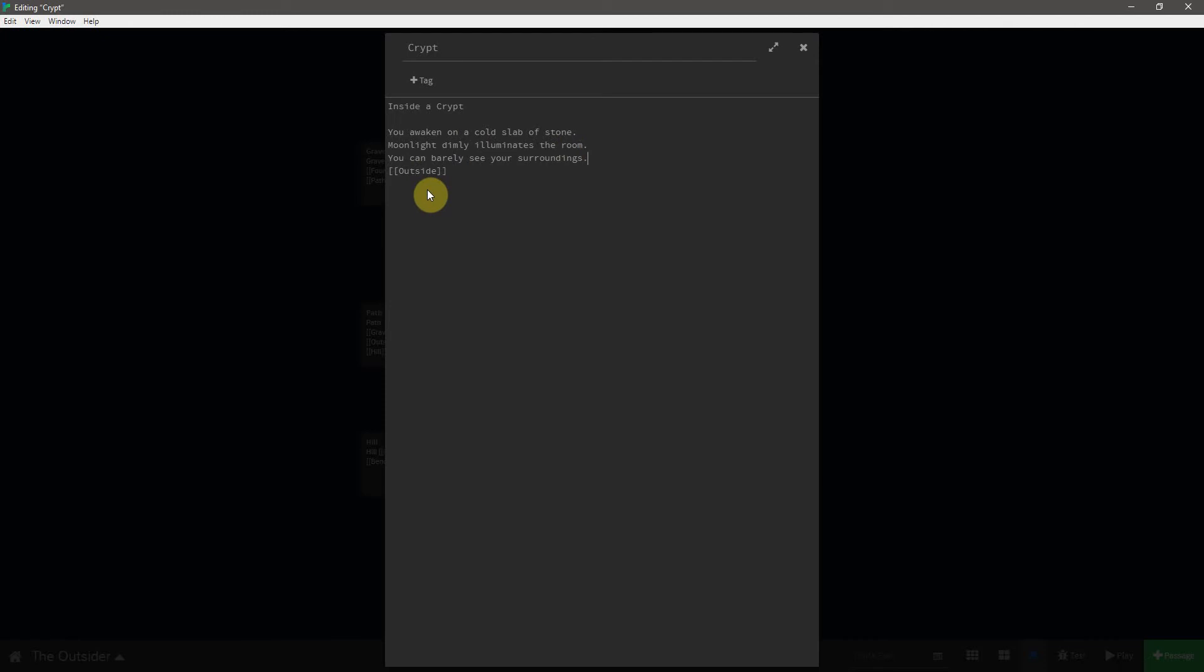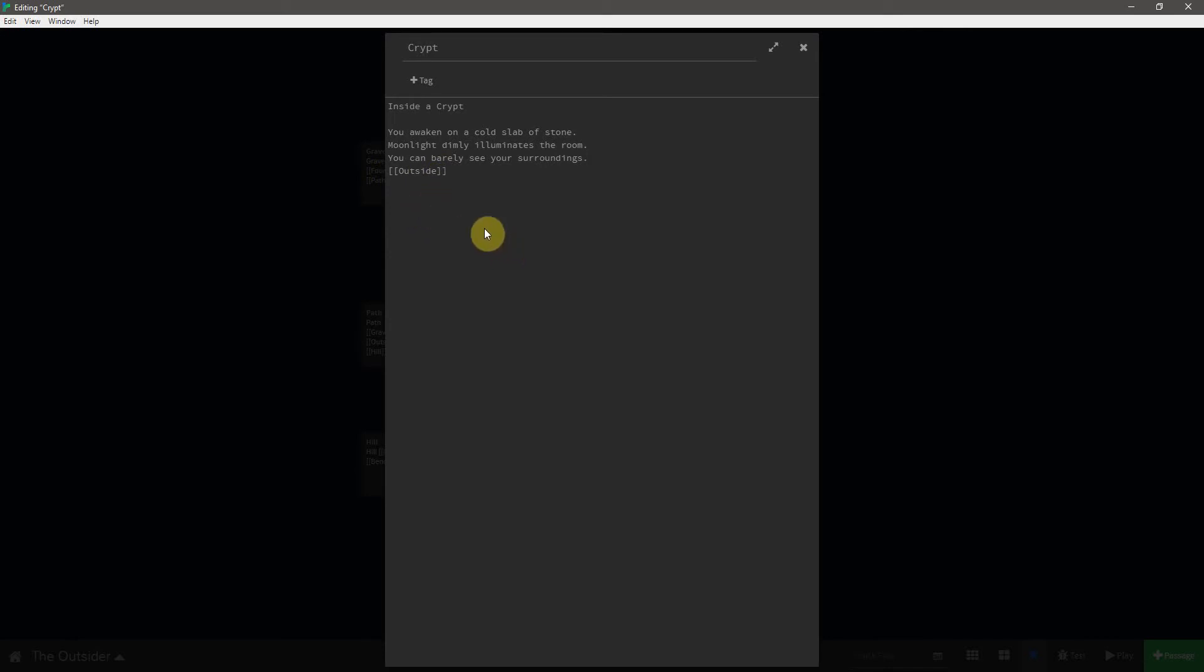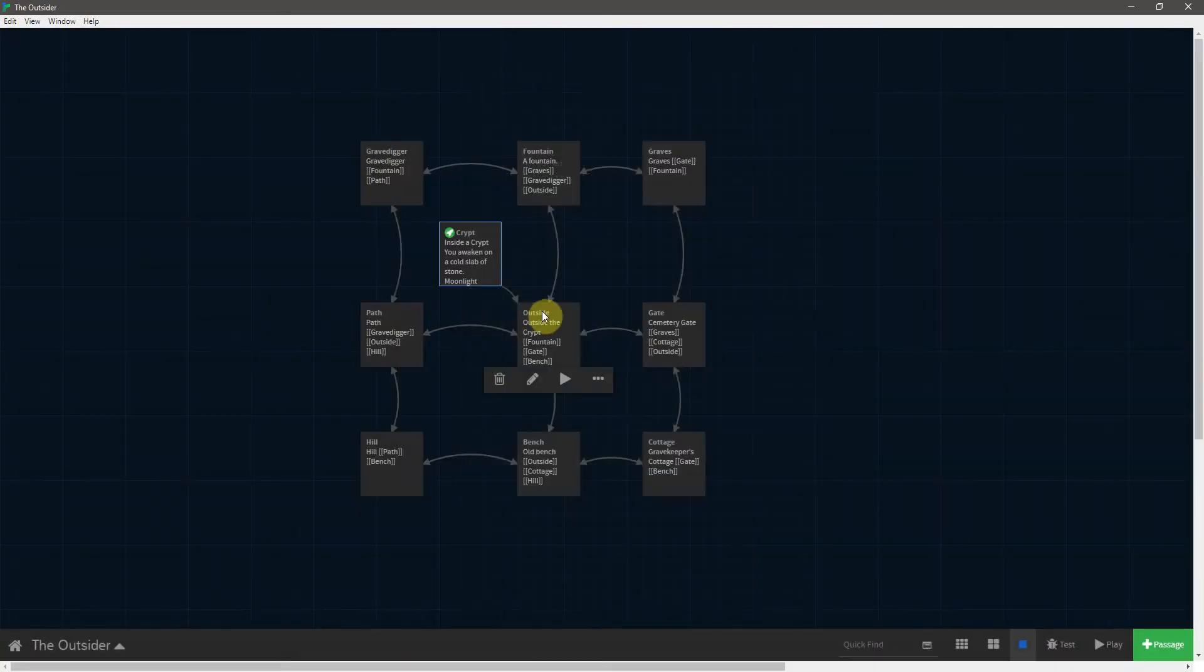Now that's kind of jarring. We can be even more descriptive with this word if we want as well. We could actually say, go outside the crypt. And all of that inside of these brackets would still link to the outside passage. It would, of course, change that name to be anything inside the brackets. Meaning that if we went out here, this would then be called go outside the crypt.